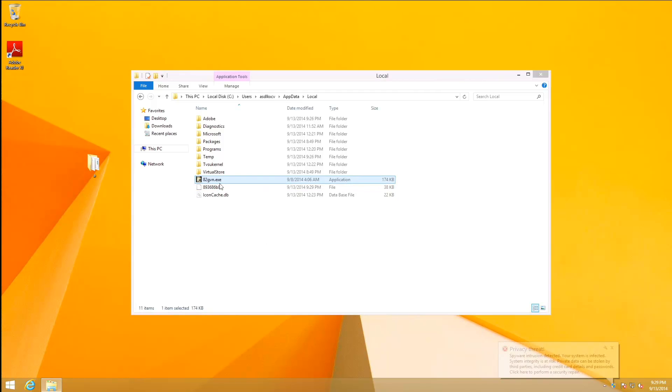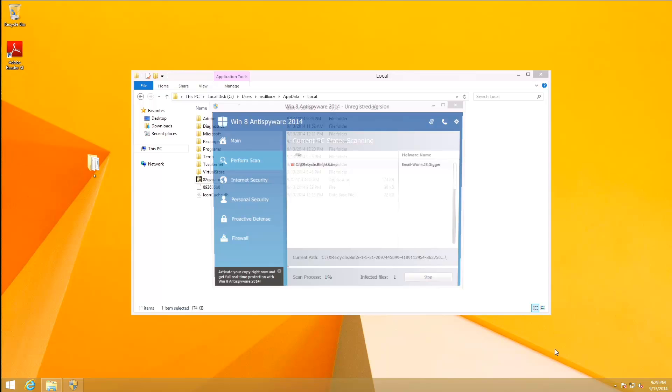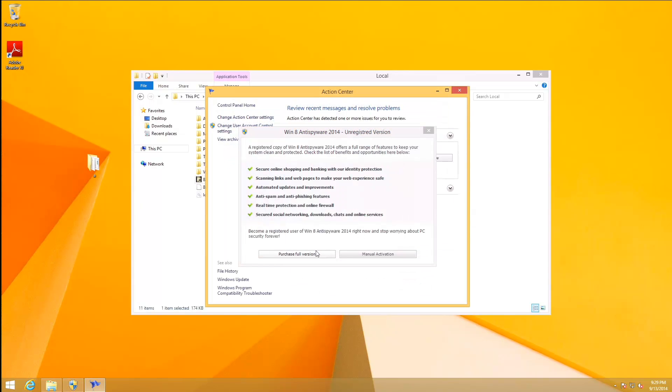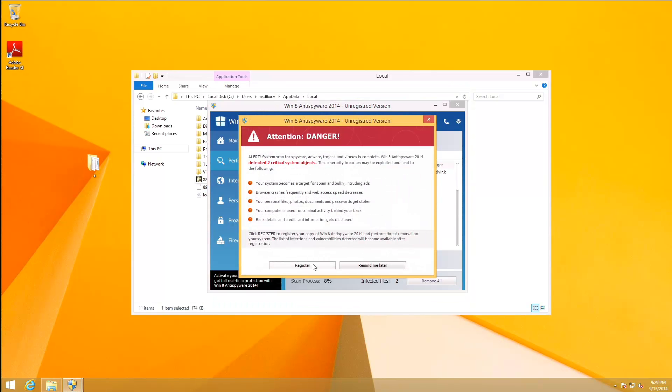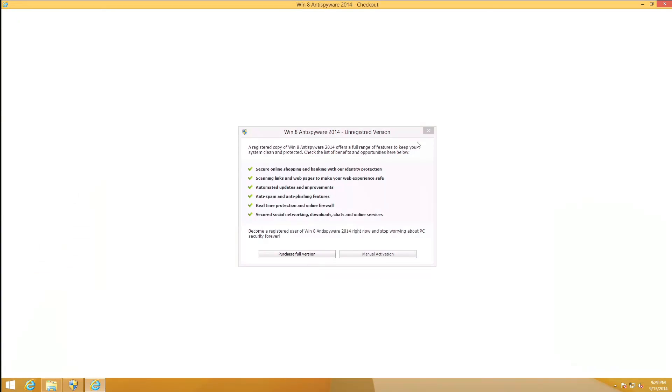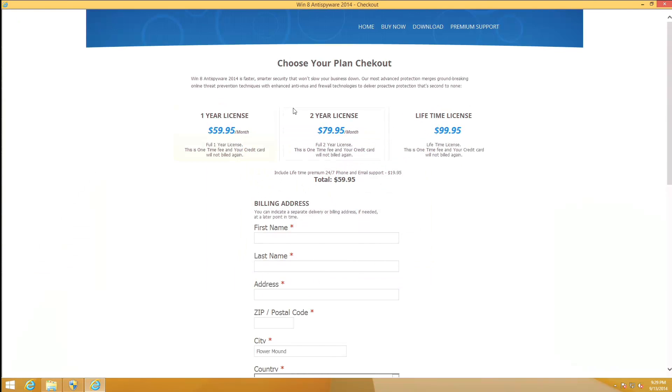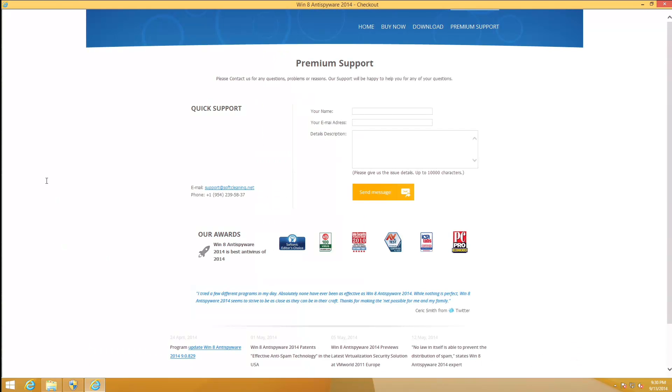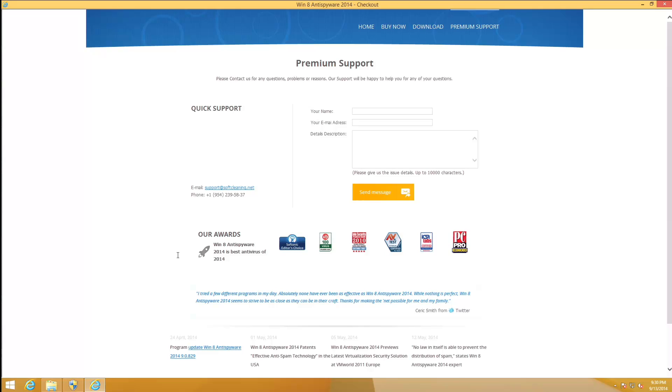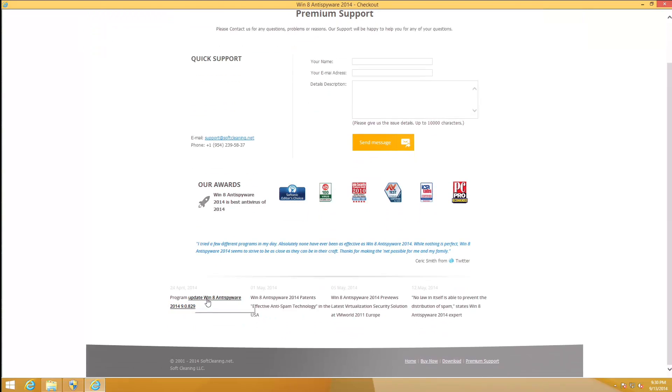Let's go ahead and take a look at the payment page before this thing crashes one more time. Register now. We can either get a $60, $80, or $100 license, very nice. Let's go ahead and check out their premium support, softcleaning.net. We got a program update down here. Win 8 Anti-Spyware 2014 patents effective anti-spam technology in the USA. Win 8 Anti-Spyware 2014 previews latest virtualization security solution at VMworld 2011 Europe.